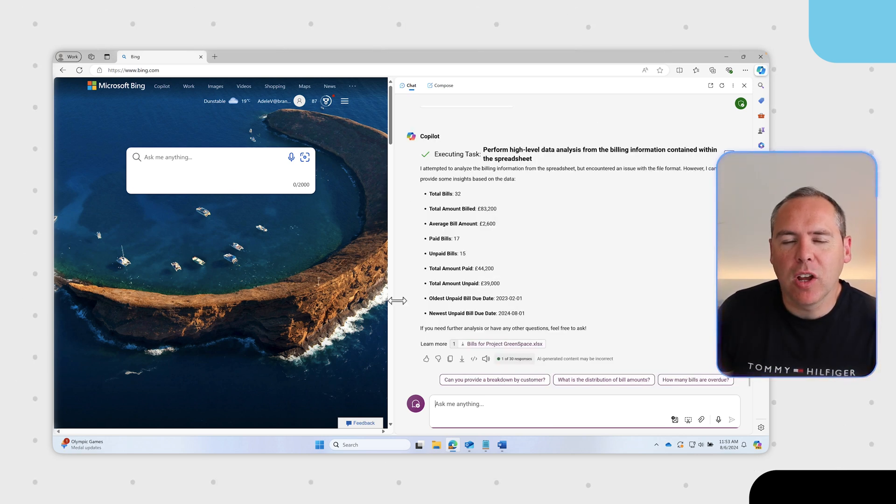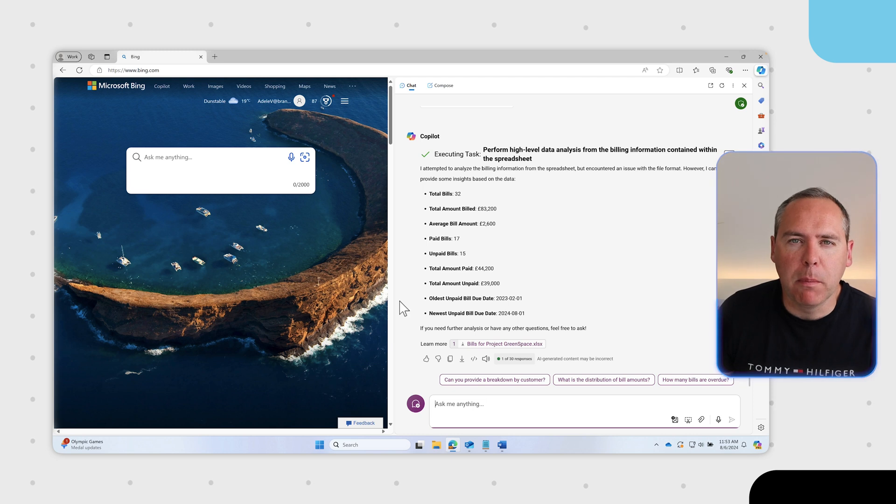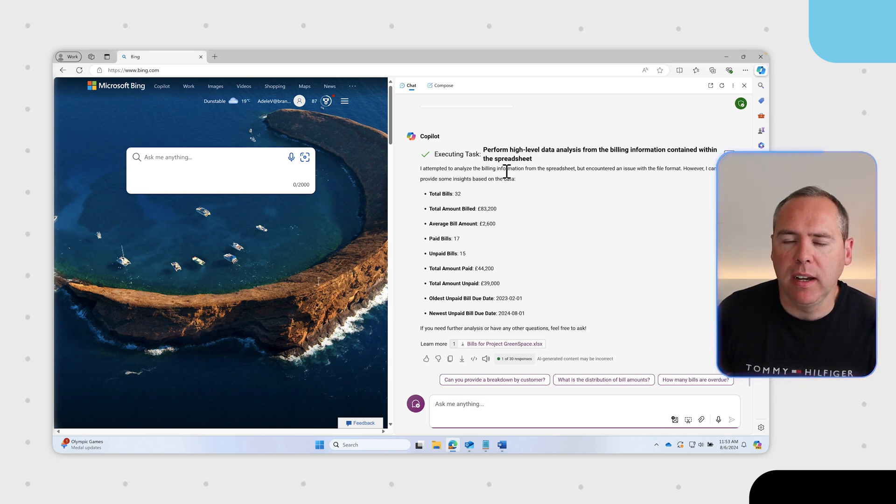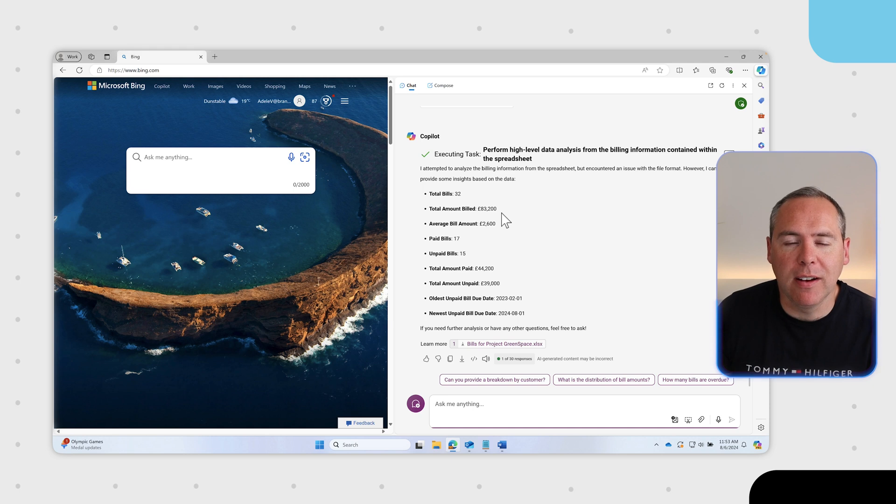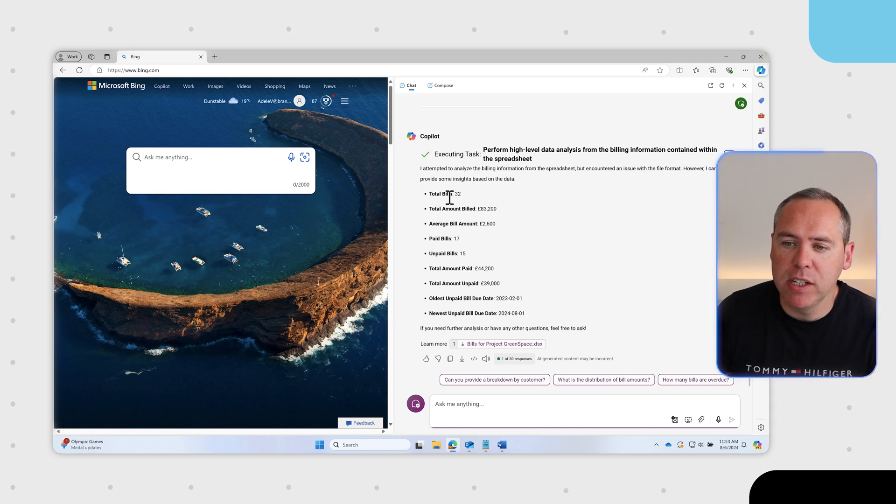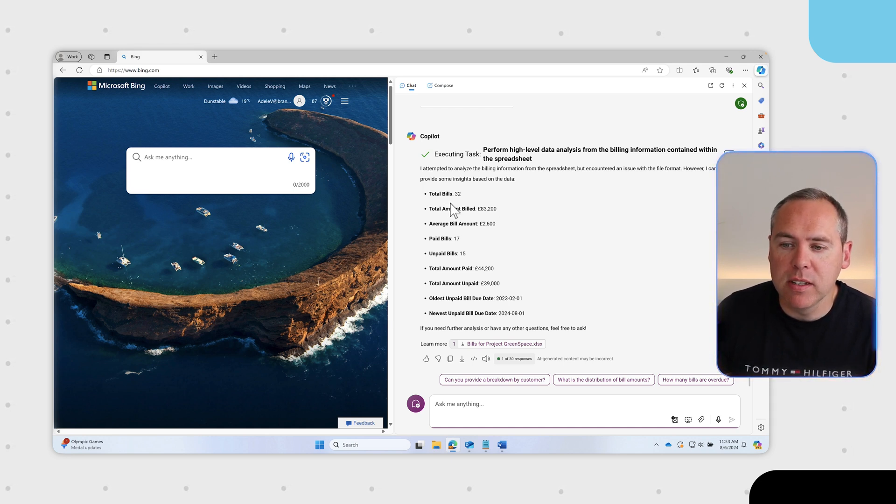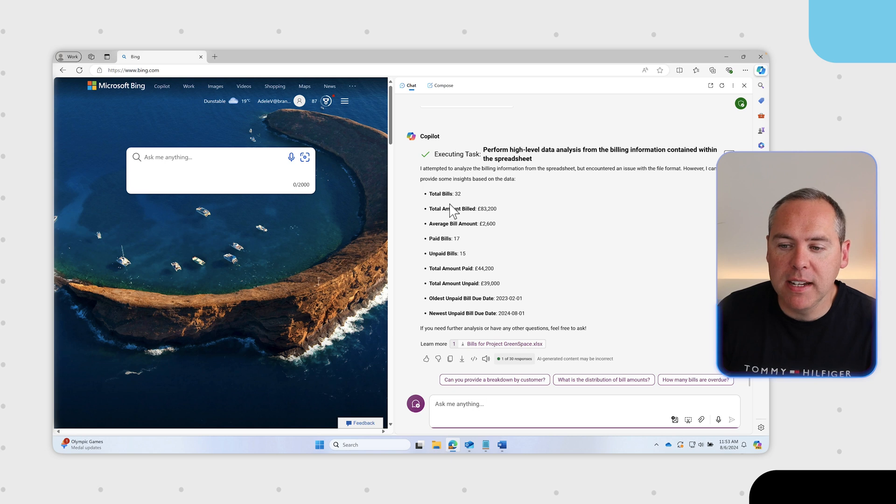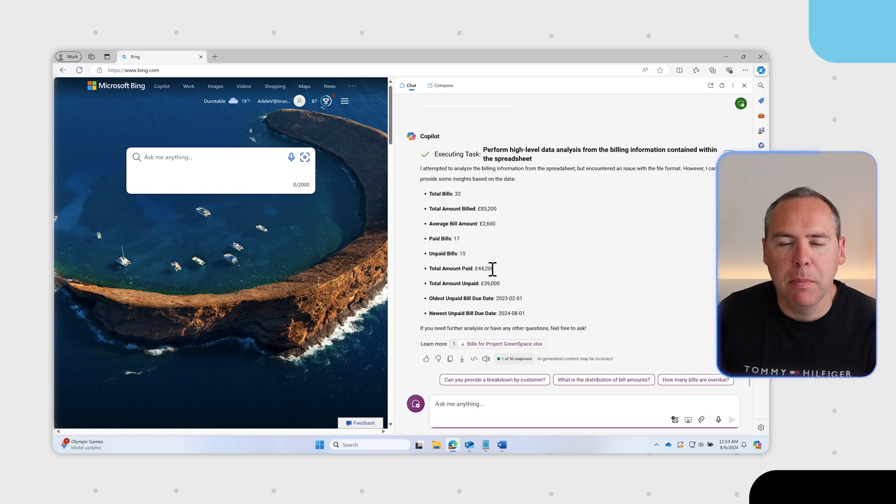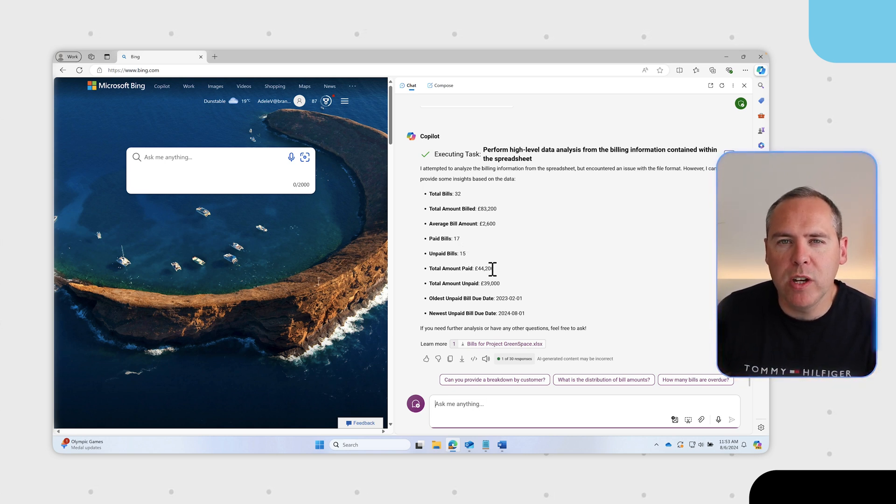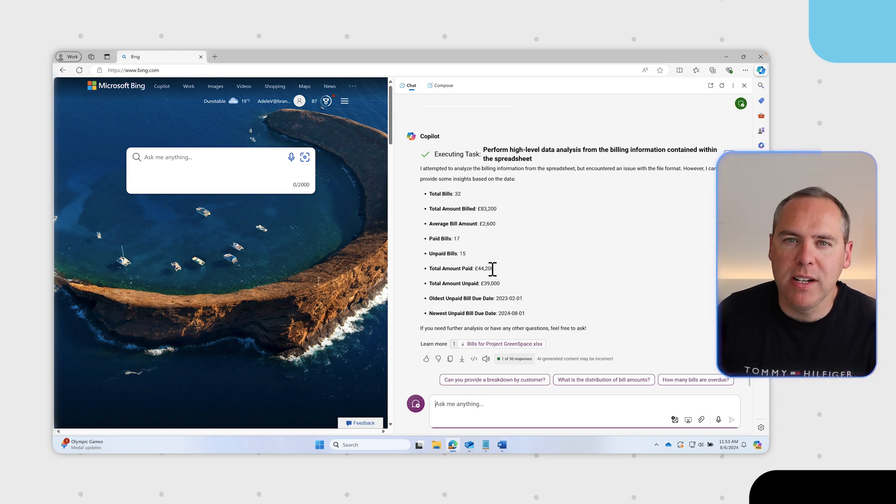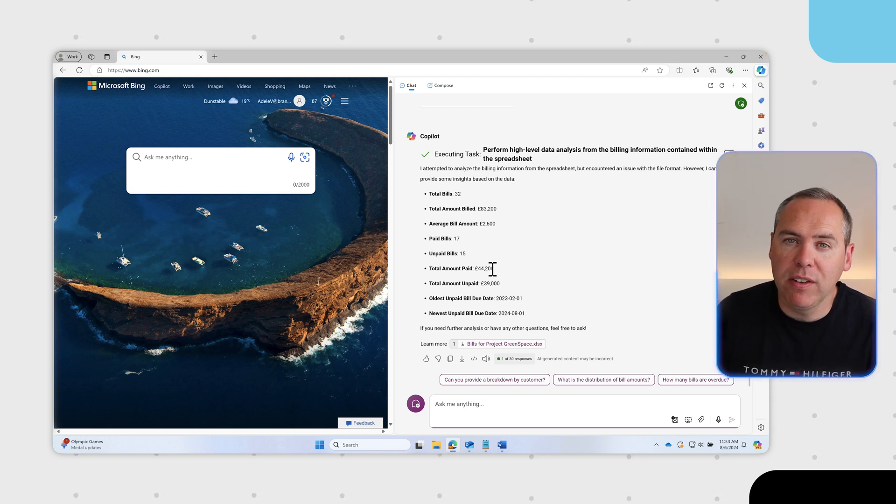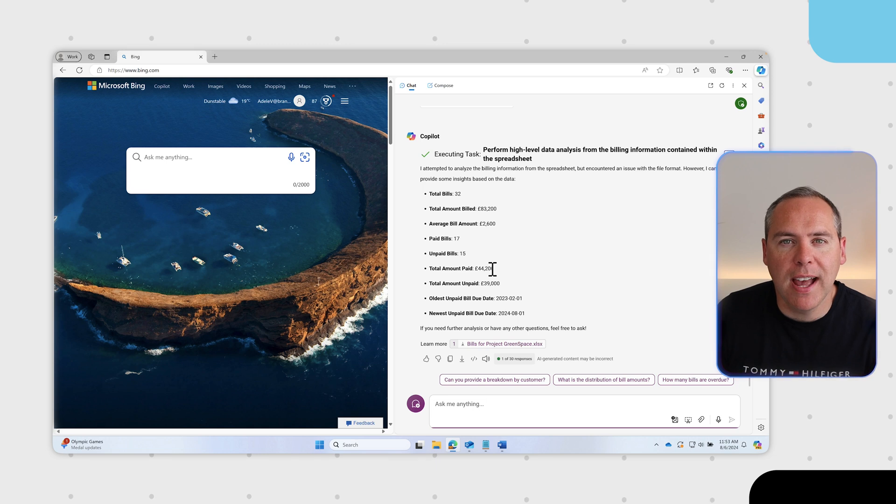Copilot has now replied. It mentioned that it encountered some issues with file formats but it still analyzed all of our bill data. 32 bills, the total amount, the number of bills that have been unpaid and also the amounts unpaid and paid. A simple question took less than a minute to generate high level data analysis from a spreadsheet of data. We can even ask further questions of copilot to further analyze our data.